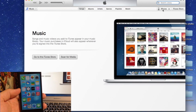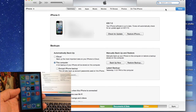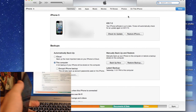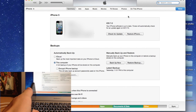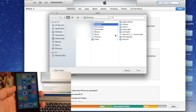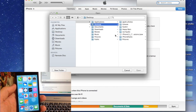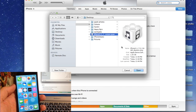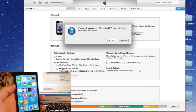Select the iPhone, and then on a Mac what you're going to do is hold the Option or Alt key and click on Check for Update. If you're on a PC or Windows computer, just hold Shift and click, then point it to the IPSW. Mine's right here on the desktop so I'll just select that. Click Open and it's going to say iTunes will update your iPhone to iOS 7 and will verify the update with Apple.